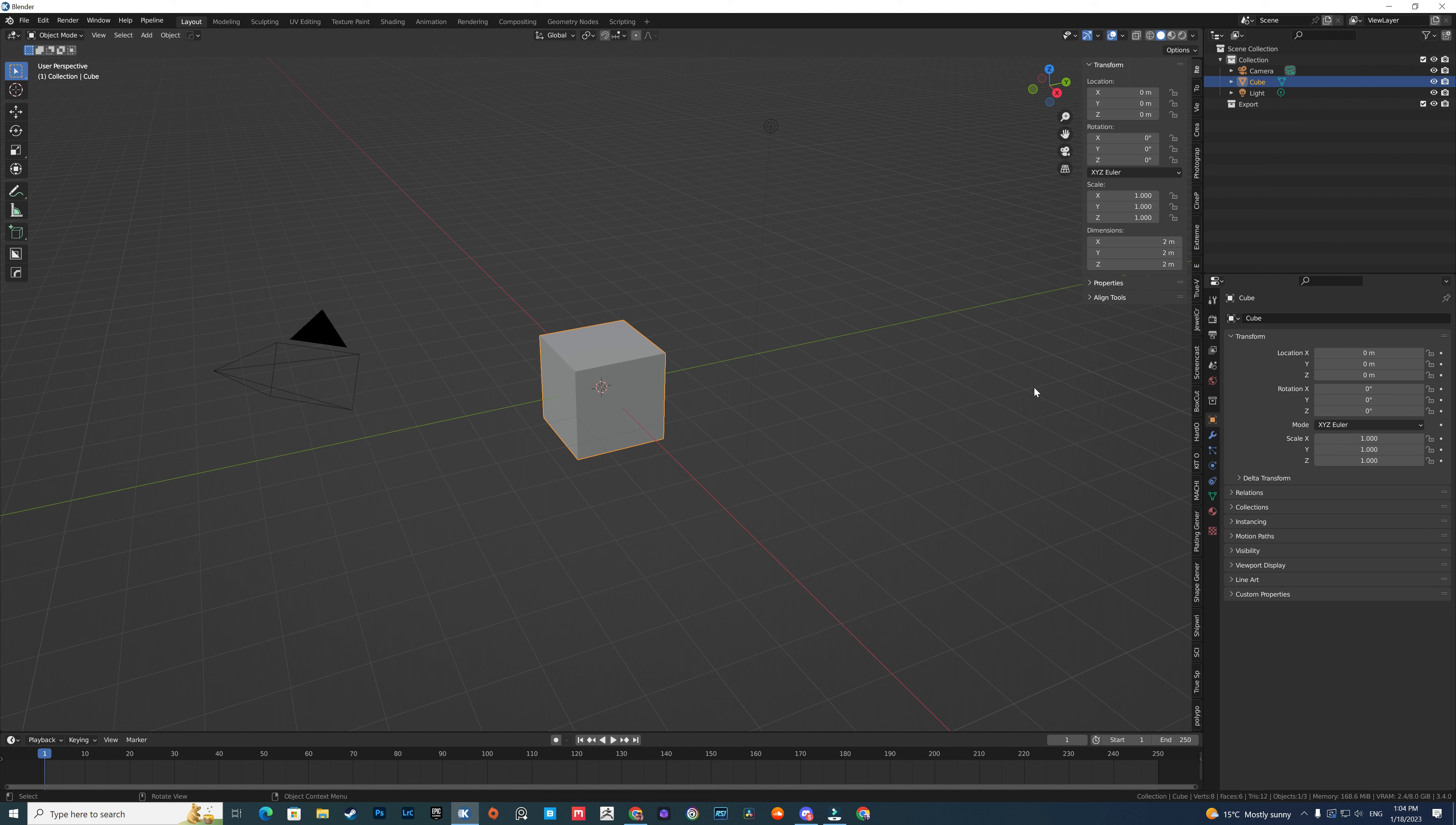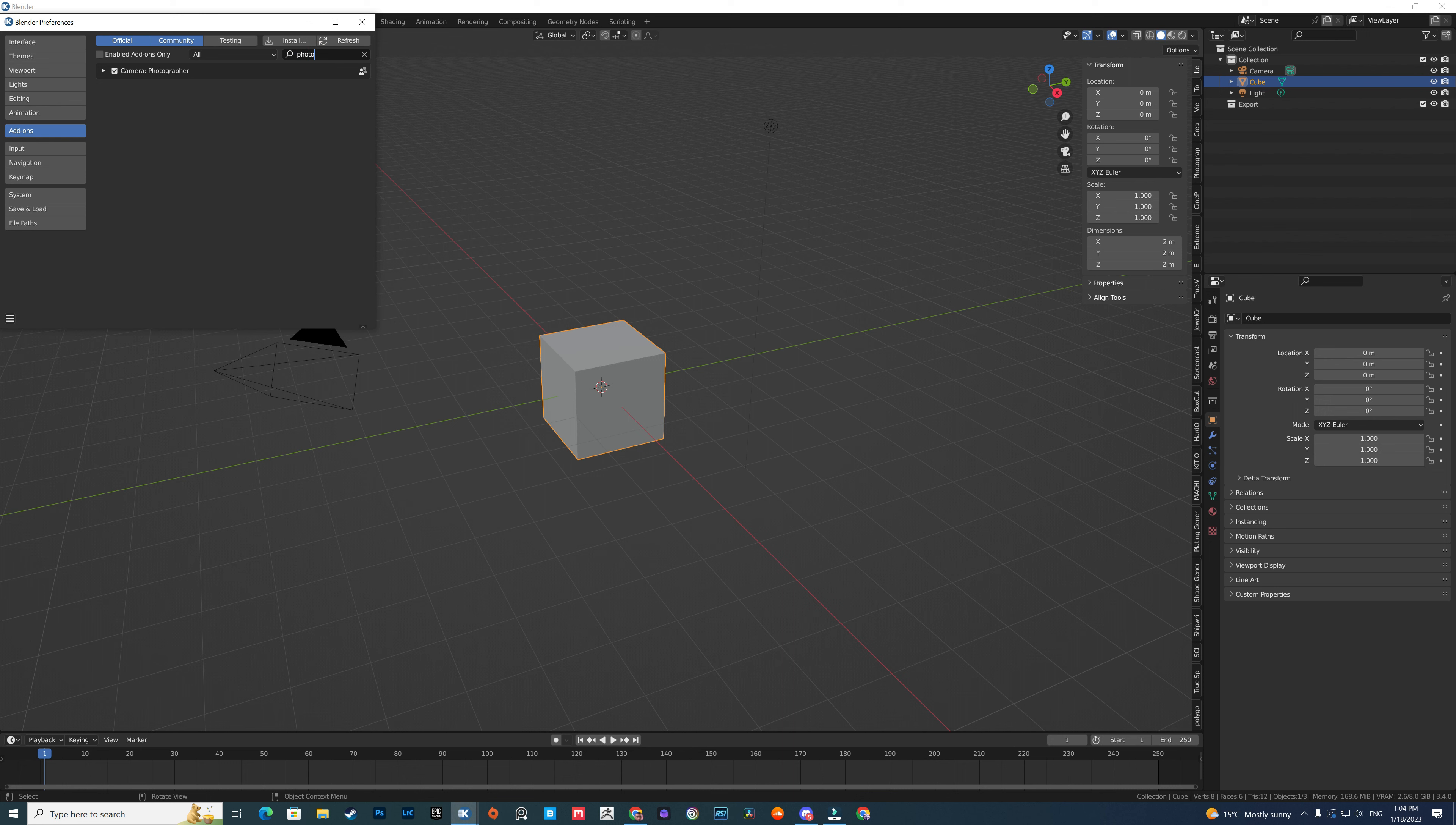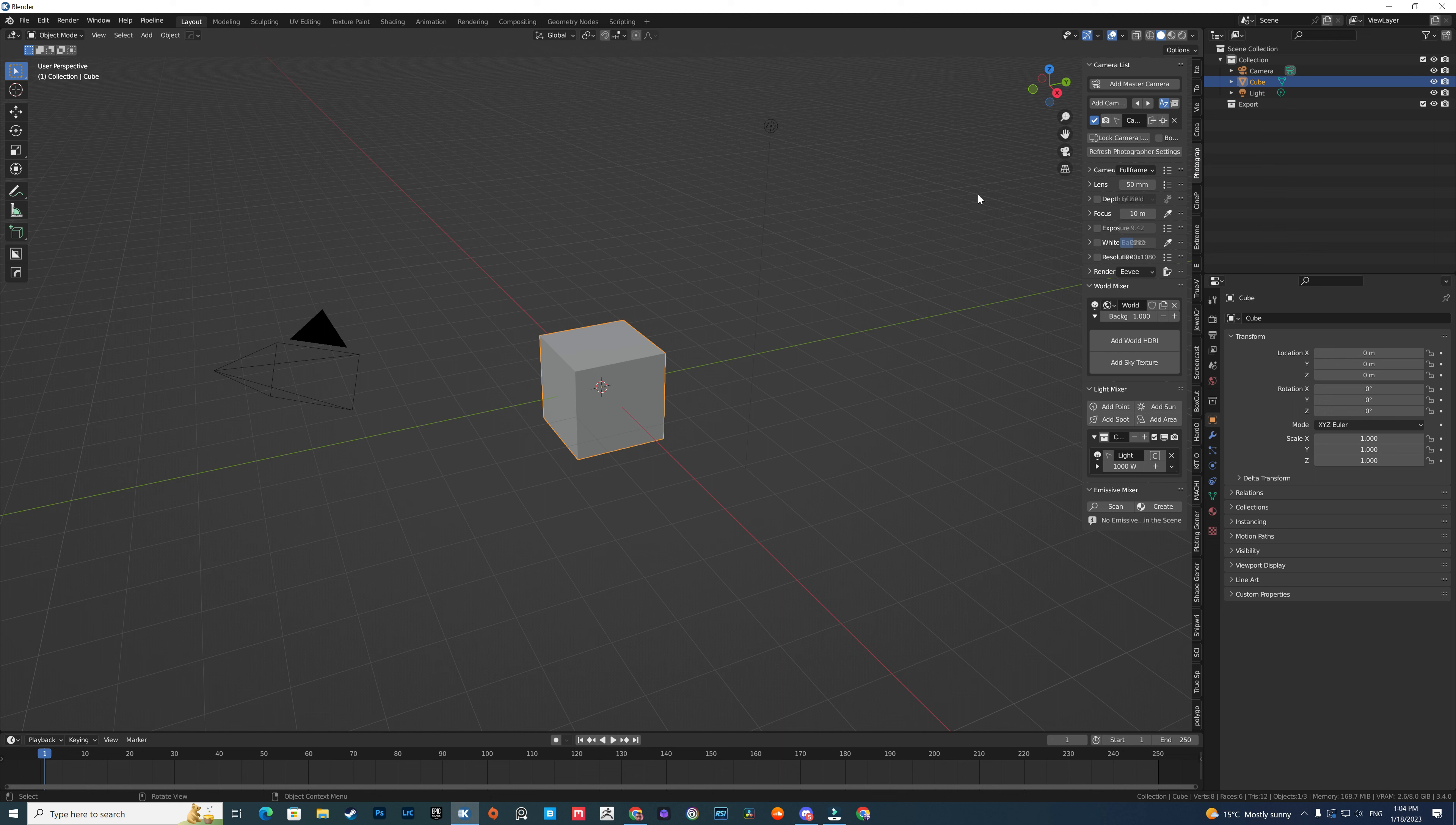One of the best add-ons I use is Photographer. As you can see, it's Camera Photographer. What this does is control the camera in the scene. It can change the sensor type, the lens, depth of field, focus, exposure, white balance, resolutions, and stuff like that.